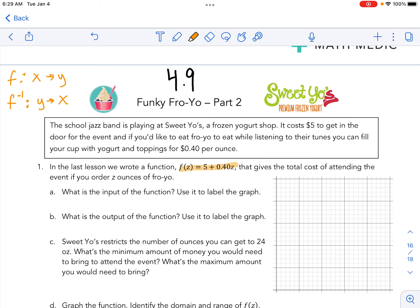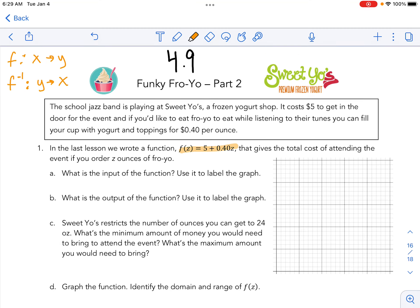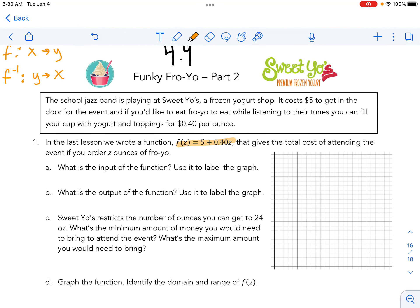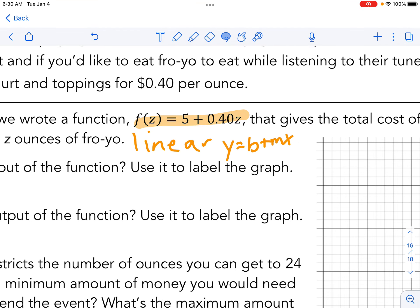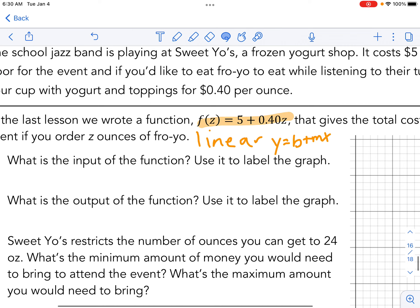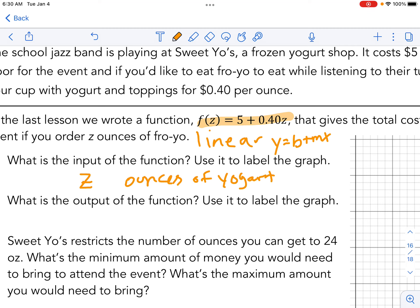Here is that cost — it would cost you to go listen to the jazz band and purchase some yogurt when they were playing there. Since we're graphing here, let's do a quick graphing review. This is linear; it looks like Y equals MX plus B, but it's actually written as B plus MX. The input of the function is Z, which stands for the ounces of yogurt. The output is F of Z — we called that D — which is the dollars, or the cost.